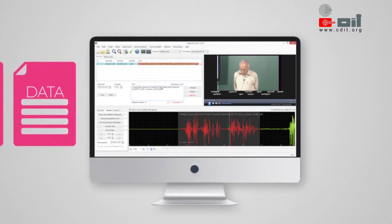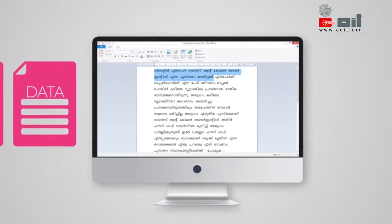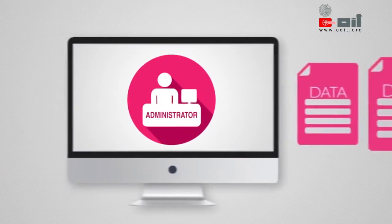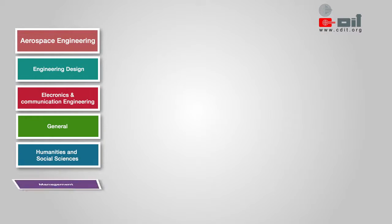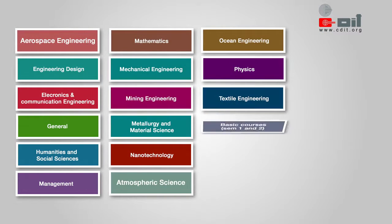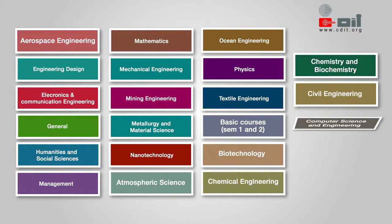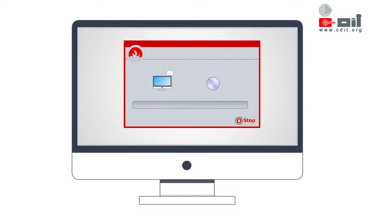The Subtitle Creator creates the SRT files and sends them back to the Administrator for uploading. As the volume is very high and the branches are diverse, 18 to 22 such academic groups for 20 branches will be functioning. The Video Editors in the Technology Group shall author DVDs with optional subtitles created by the Subtitle Creators.